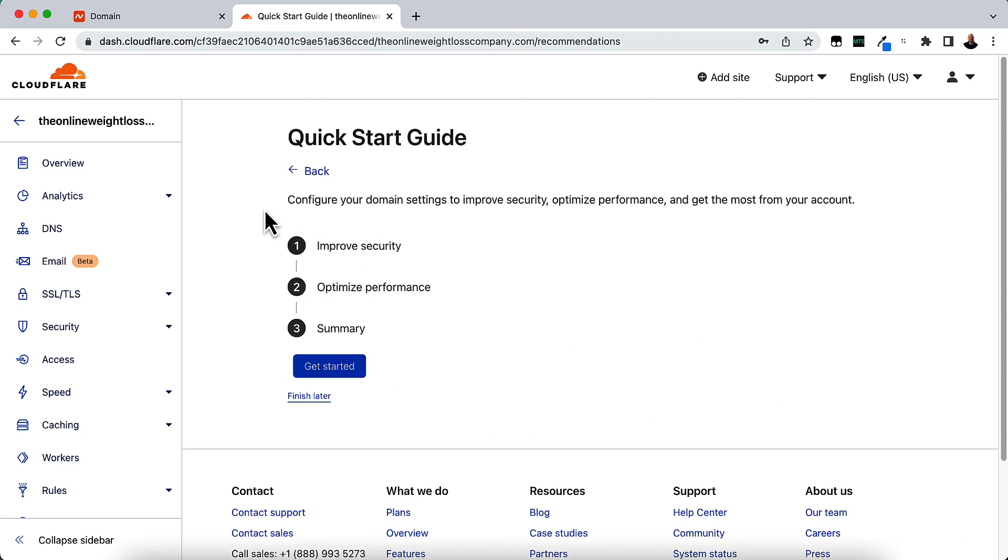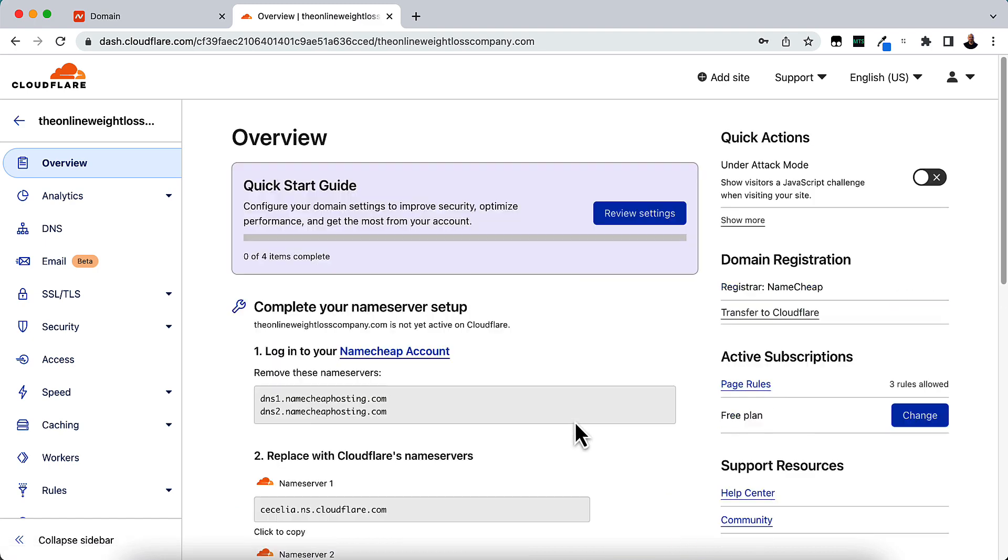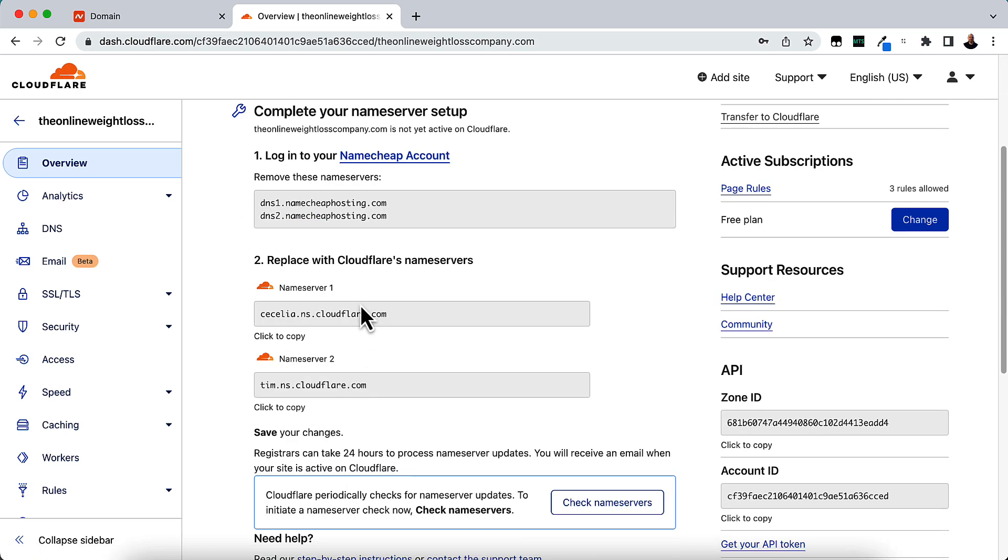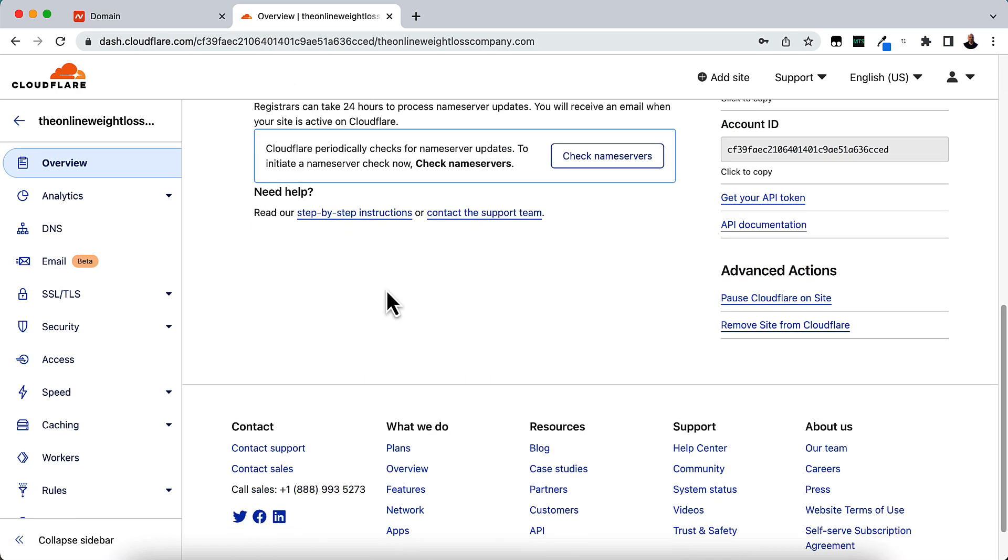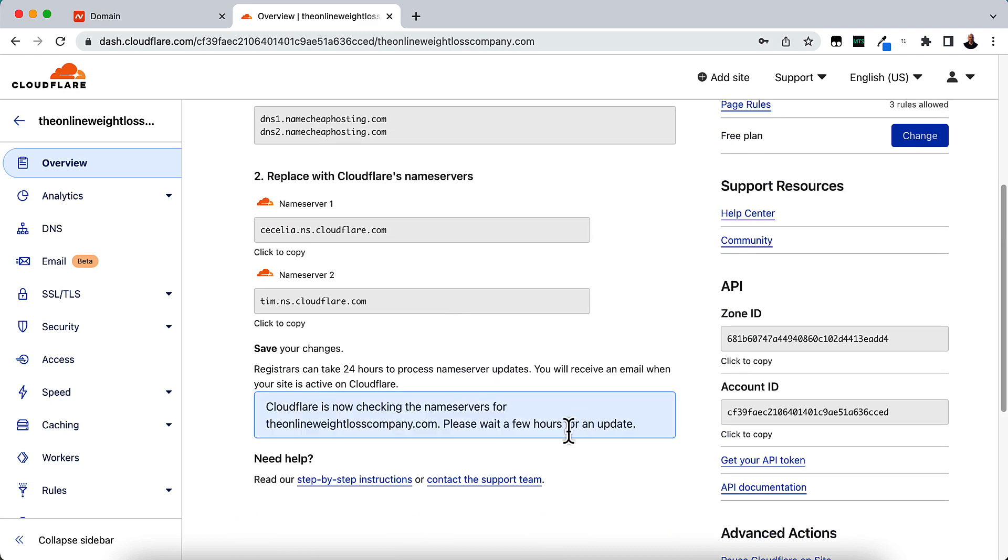And then you can do this if you want. I'm not going to. I'm just going to click Finish Later. Quick Start Guide, you can review your settings. And then it says to complete your Name Server Setup. We've already done that. We're just waiting for it to propagate. So we're just going to click Check Name Servers. And Cloudflare is now checking the Name Servers. Please wait a few hours for an update. Usually it doesn't take that long.